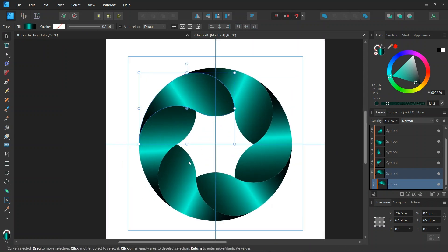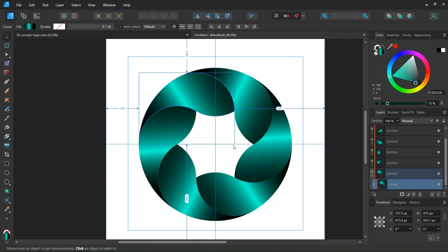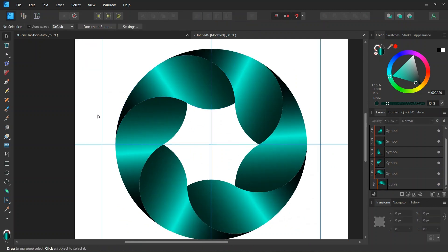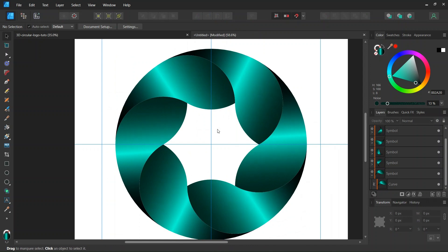All right so that was it for this tutorial. You learned how to create a 3D looking circular logo in Affinity Designer. I hope you've enjoyed this tutorial and learned something from it. If you did don't forget to like and subscribe for more Affinity Designer tutorials in the future. And until then see you next time. Bye.